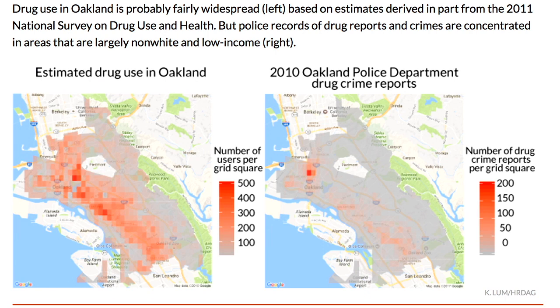And then on the right you can see crime reports — reports of drug use. They're not as spread out as on the left-hand side. So when you're doing this kind of prediction from data, which data are you using? You're not using the estimated drug use data, you're using the reported drug use.